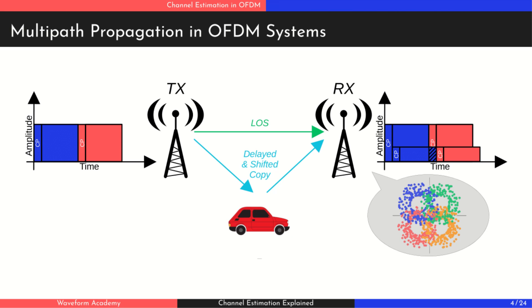This is where channel estimation comes in. It allows the receiver to model the impact of the channel and then equalize the data, restoring it as closely as possible to its original signal.